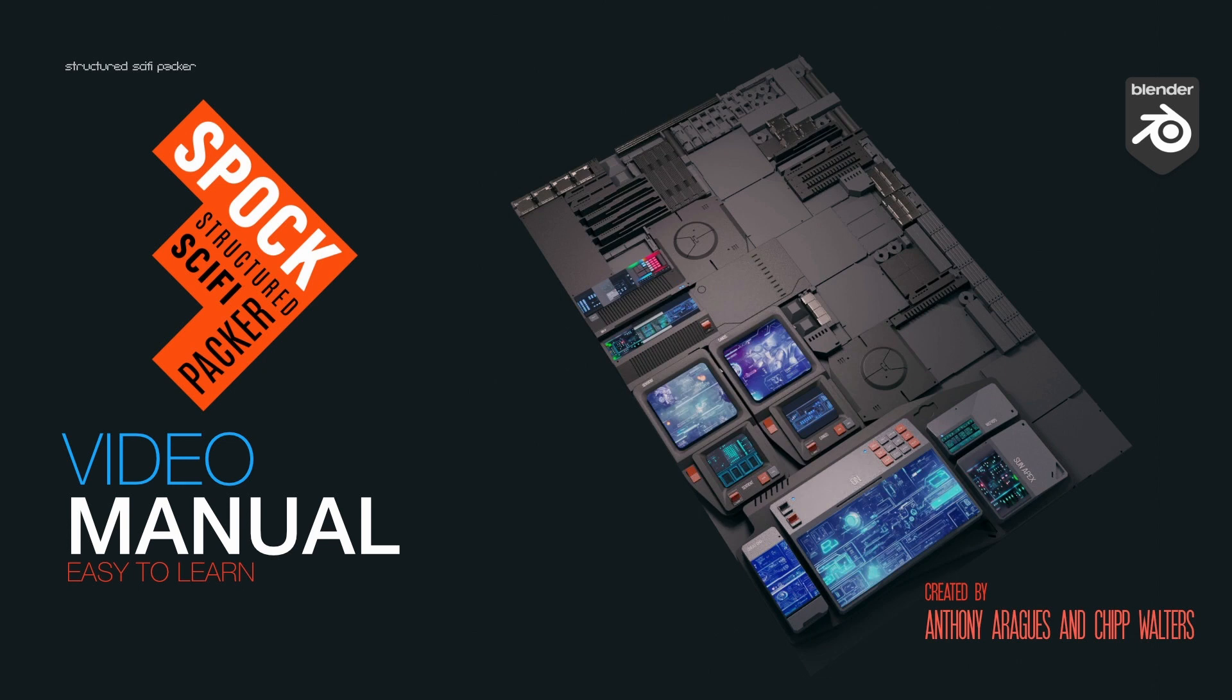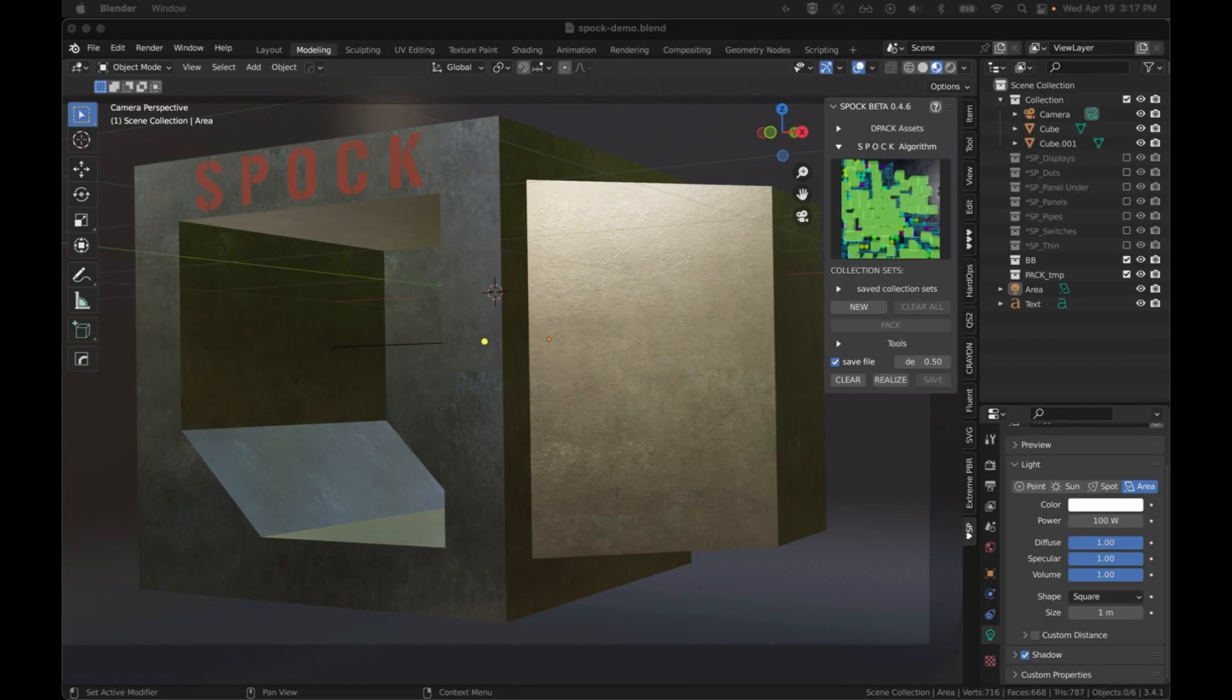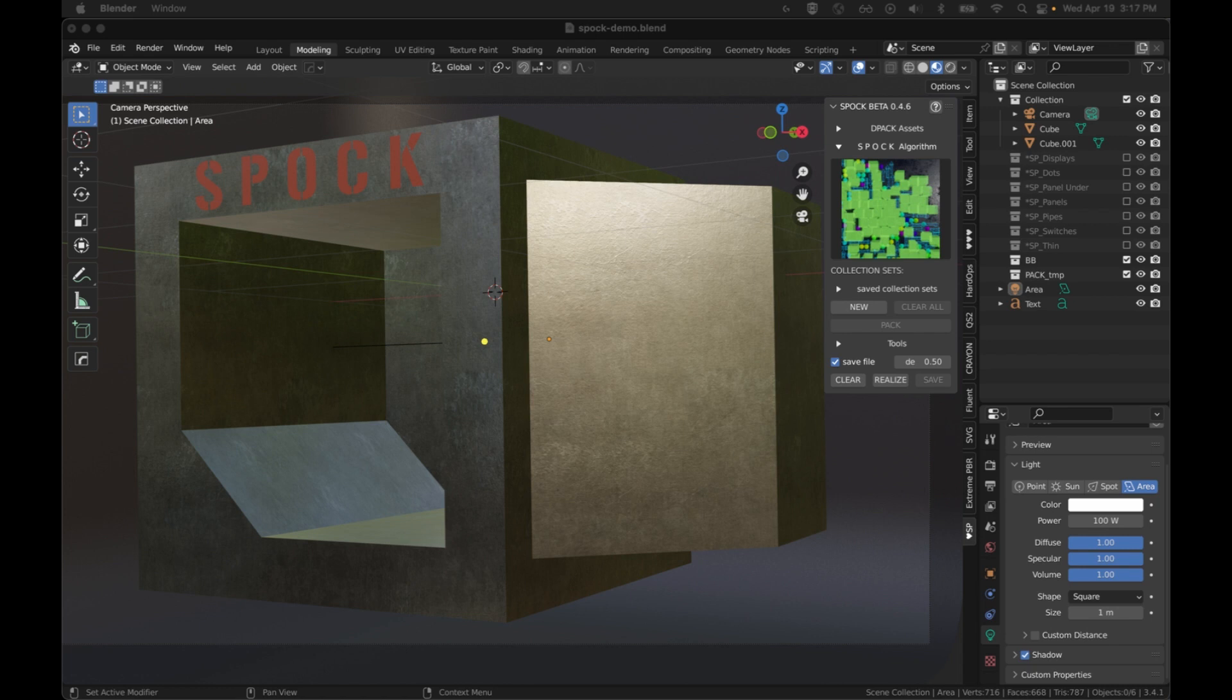Hi, I'm Anthony Atajuez and this is the video manual for the Spock Blender Add-on. Spock is a procedural generation utility that will take collections and instance the objects in them in order to pack them into a face.